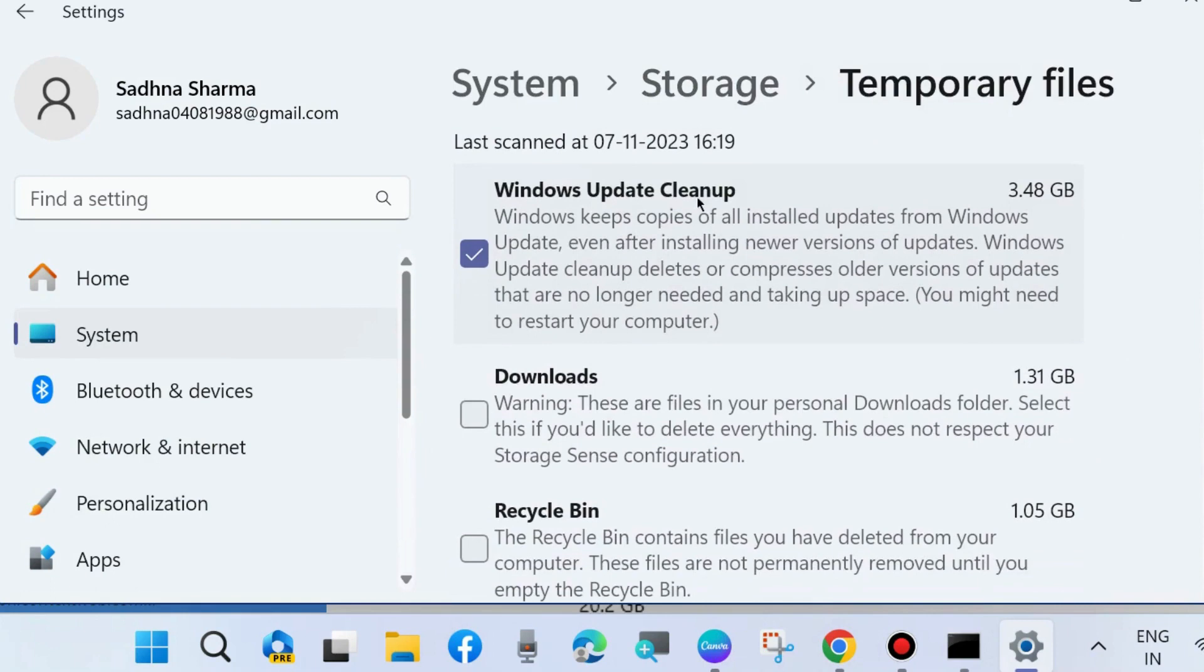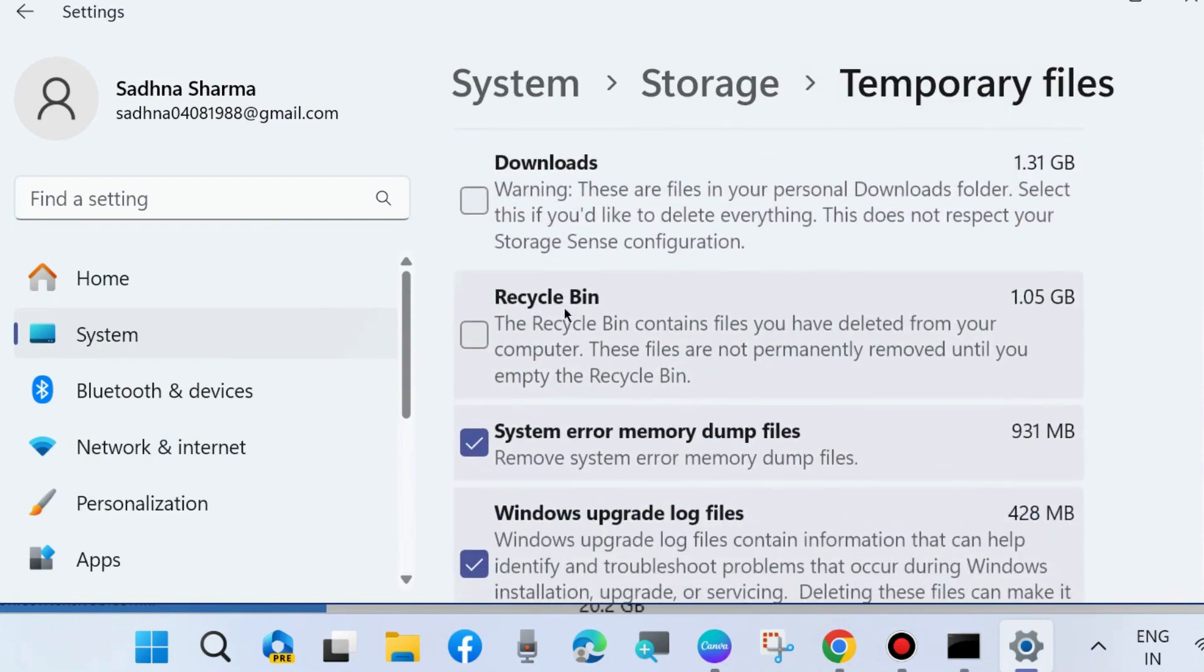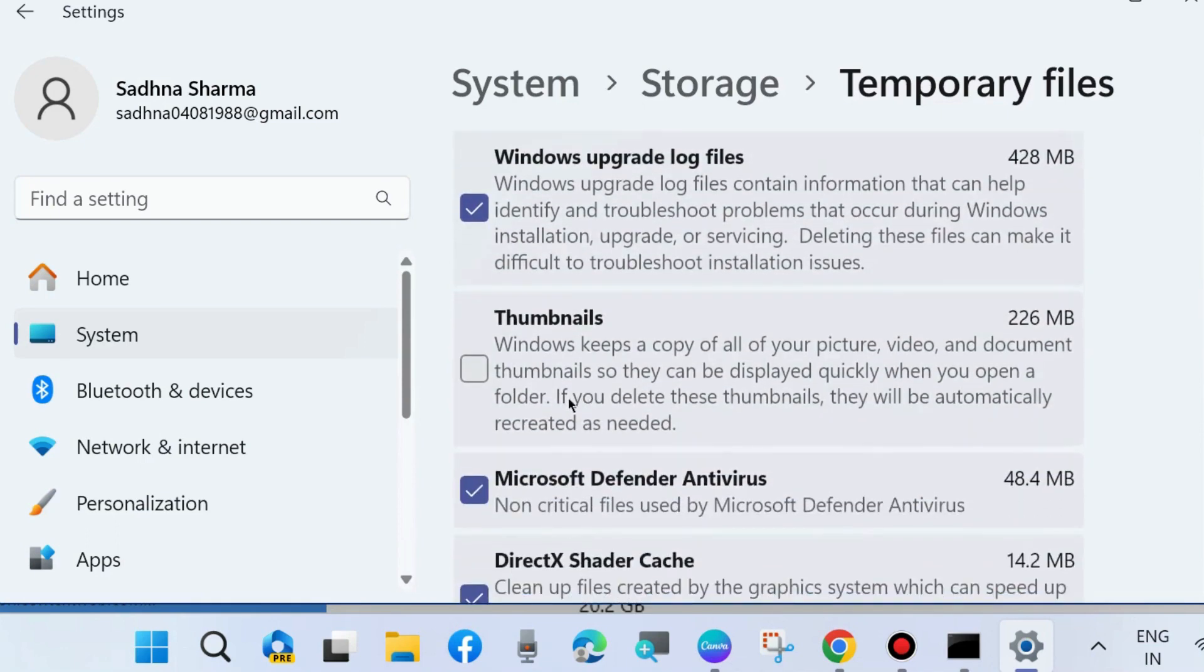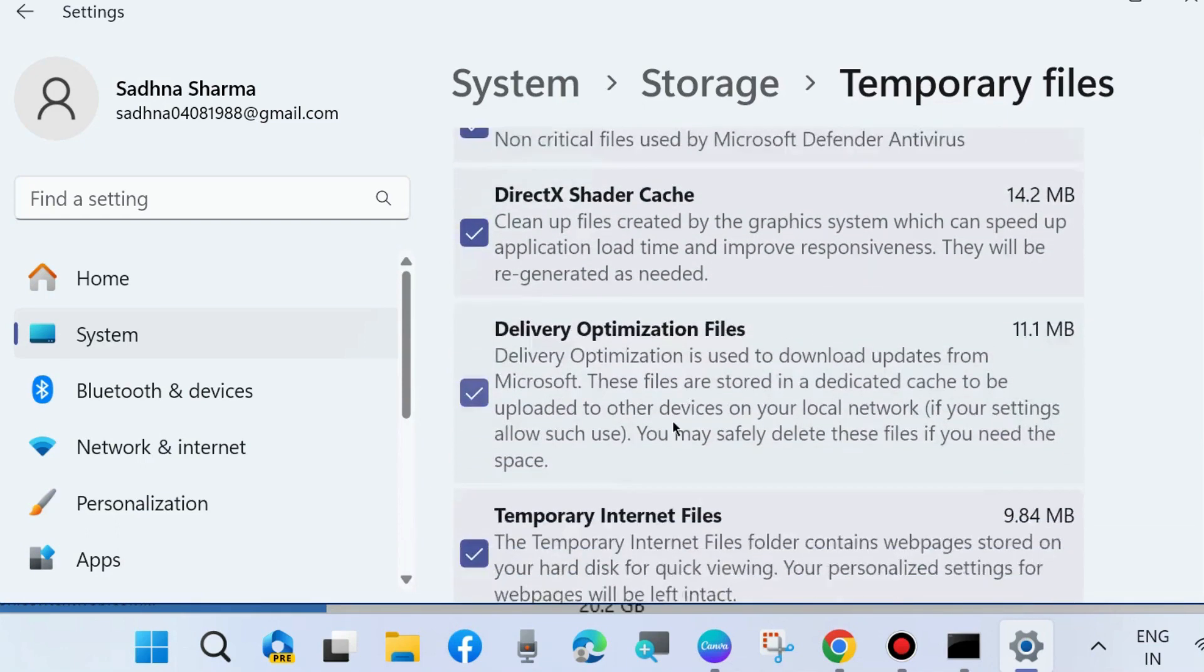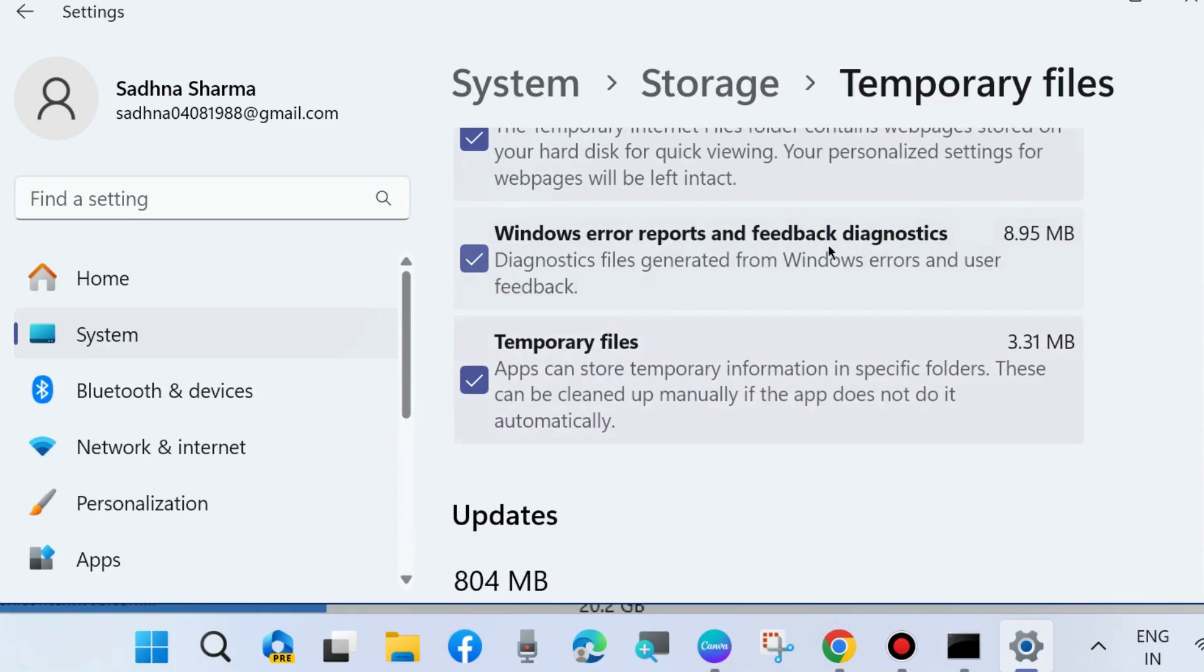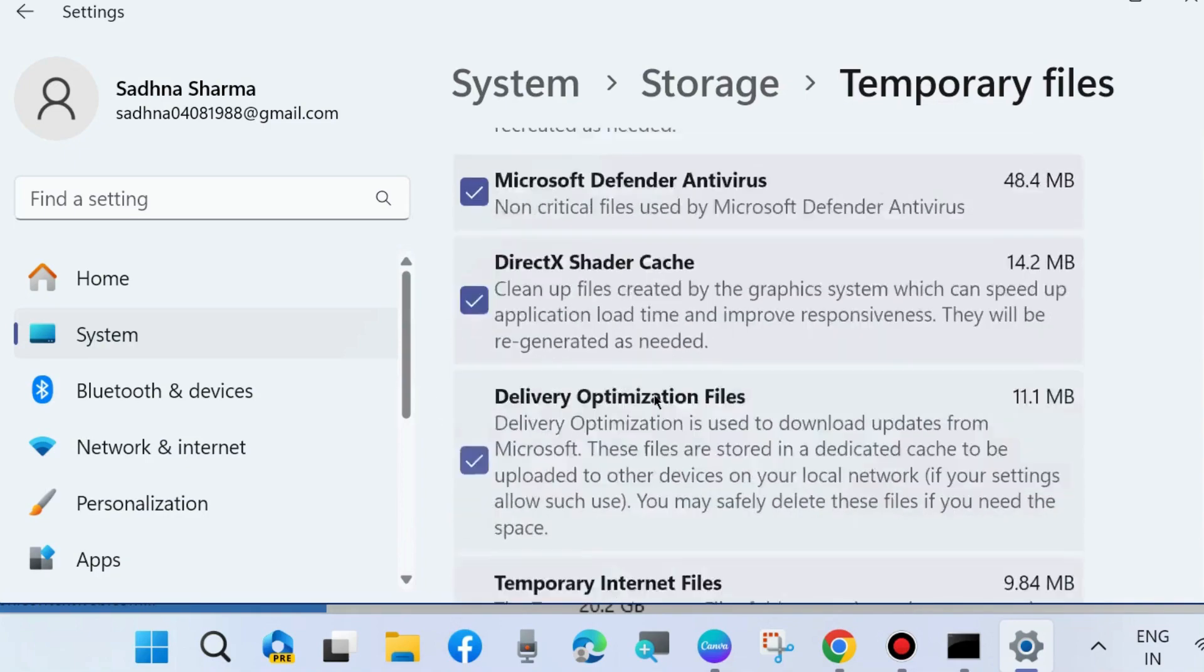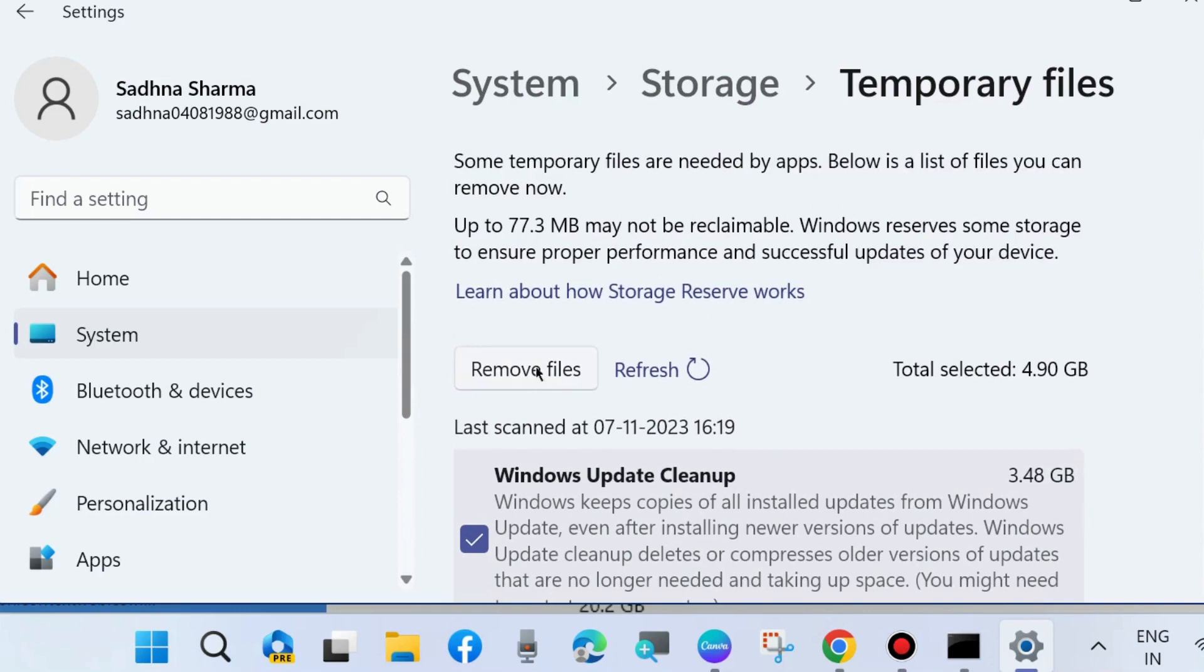the check against options Windows Update cleanup, Downloads, Recycle Bin, system error memory dump files - all these temporary files are cookies and caches. Make the check against all options and choose Remove Files. It will release 804 MB of memory.